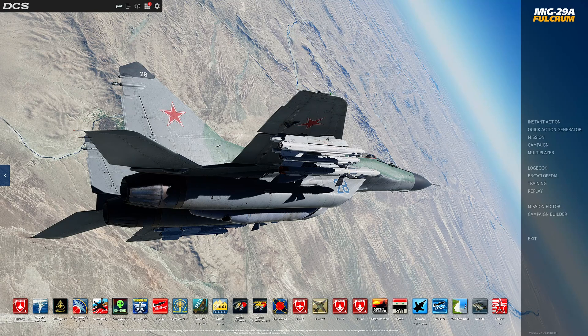Hello valued viewers, I hope you're all doing very well. The MiG-29A Fulcrum has just come out in high fidelity in DCS and the first thing we need to do is set our controls up, and that's what we're going to do today.